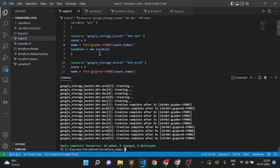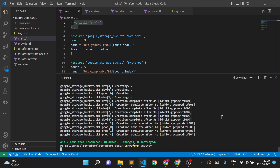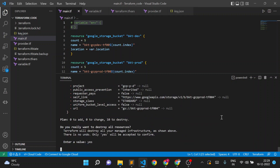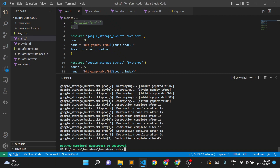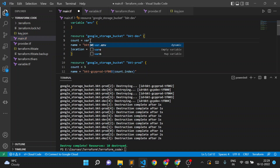Let me first comment this out and destroy the resources I created. Okay, it deleted all the storage buckets. Now I've created one variable called environment and I'll add a condition using var dot env. Instead of a hardcoded count, I'll use the conditional expression where var dot env is equal to dev.